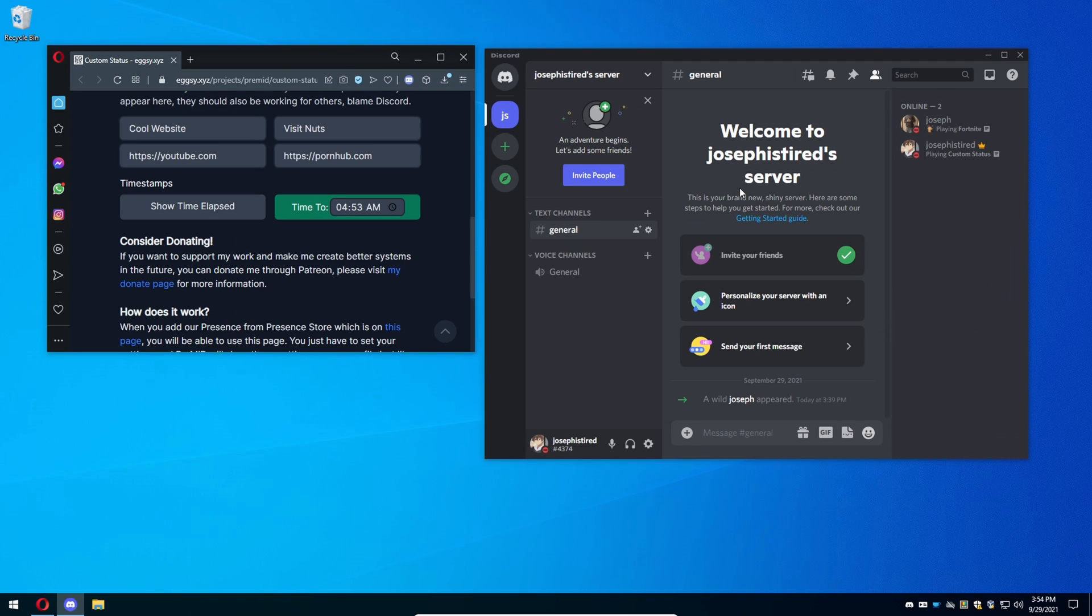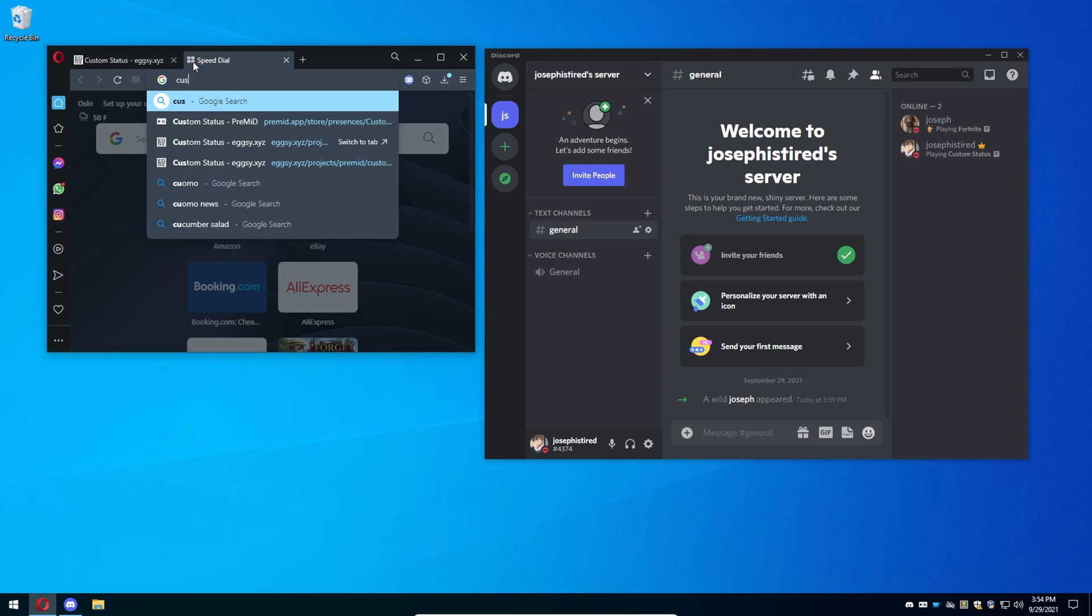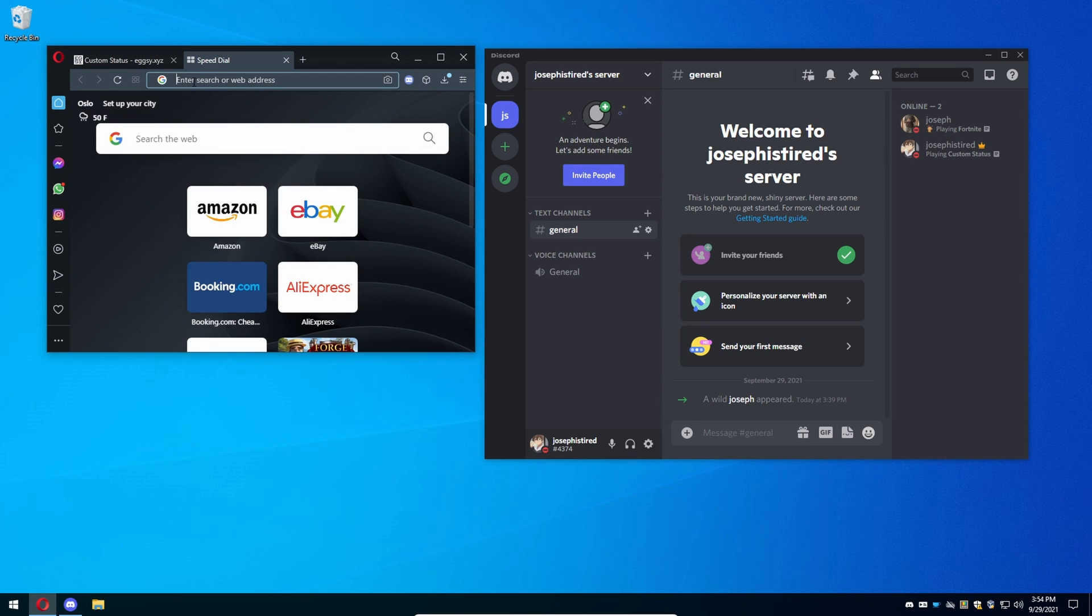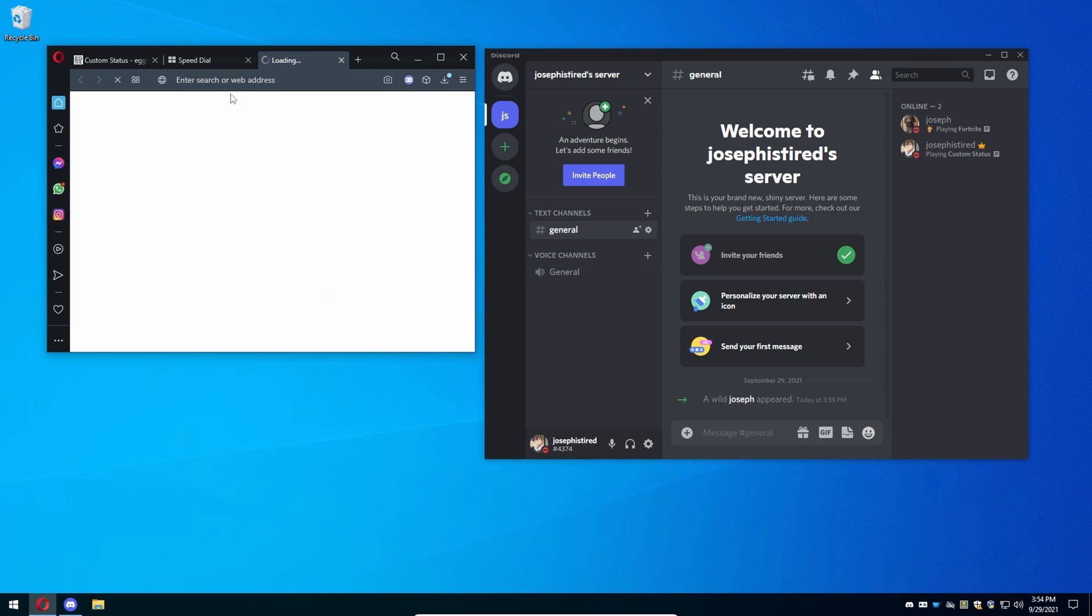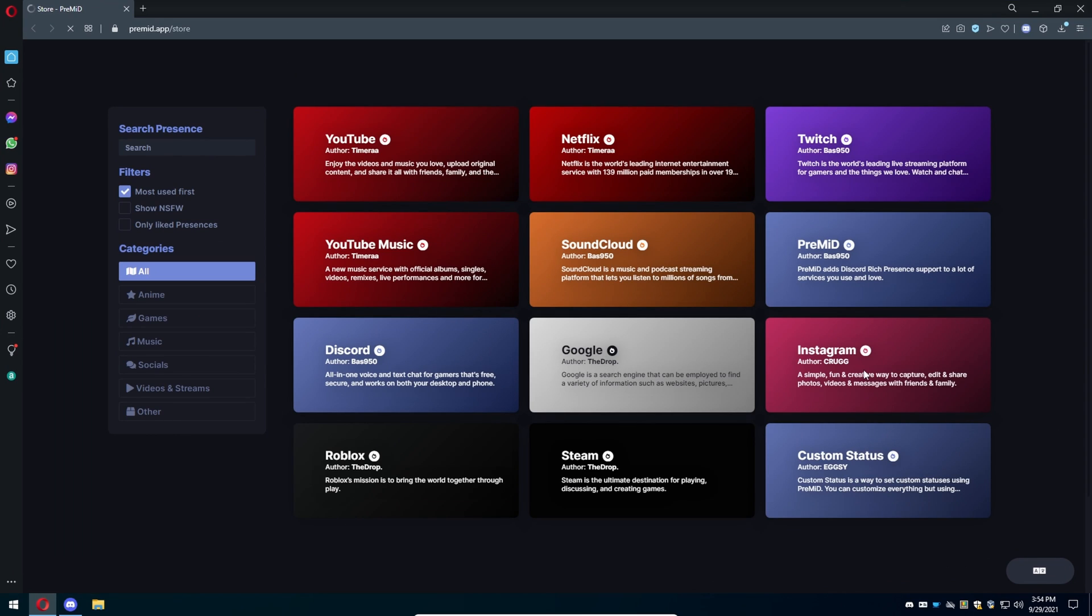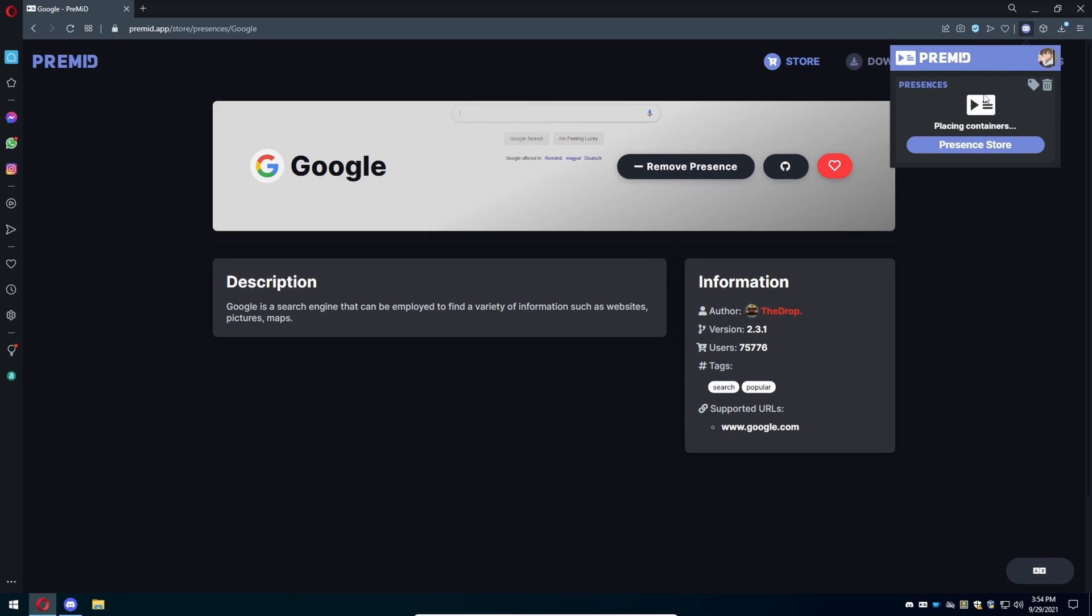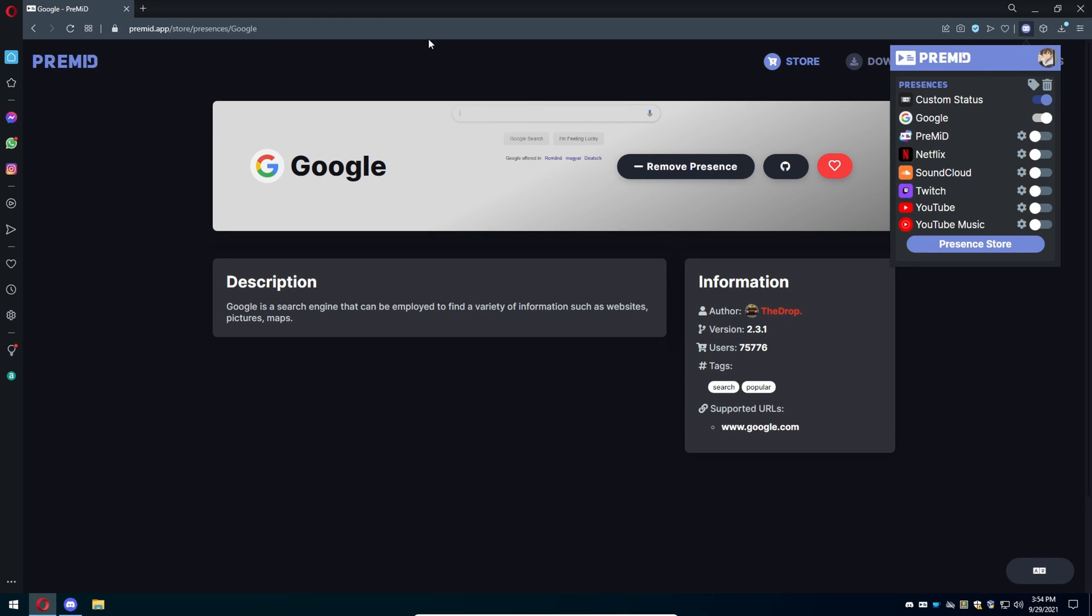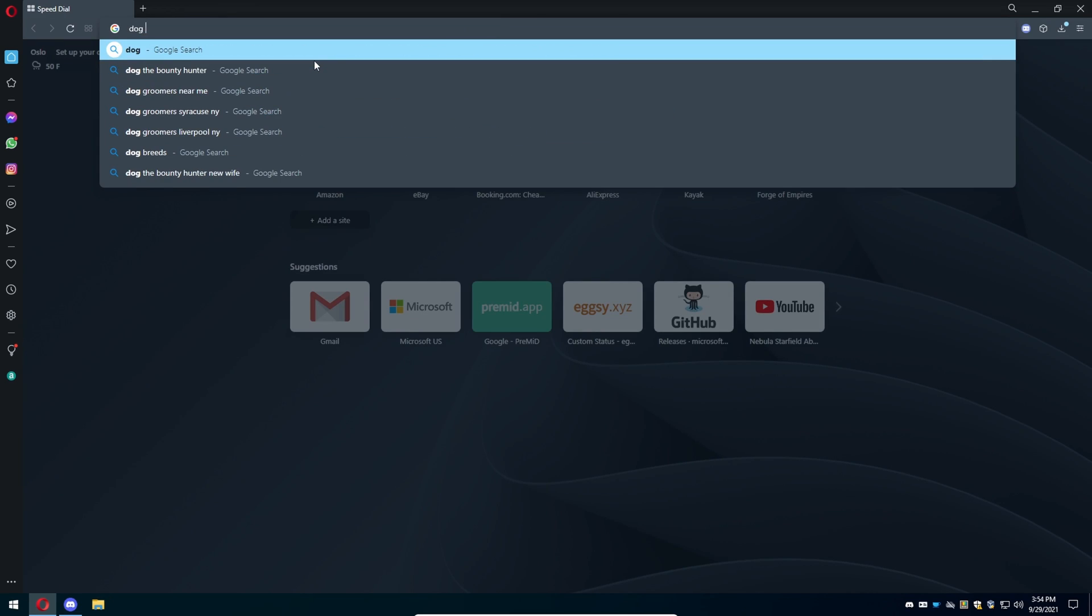For example, we're going to do one more little example just to get it started. So we're going to go here, click on this, press the store button, and say for example I want to use Google. Google is what I want everyone to see what I'm doing, so I'm going to press add.